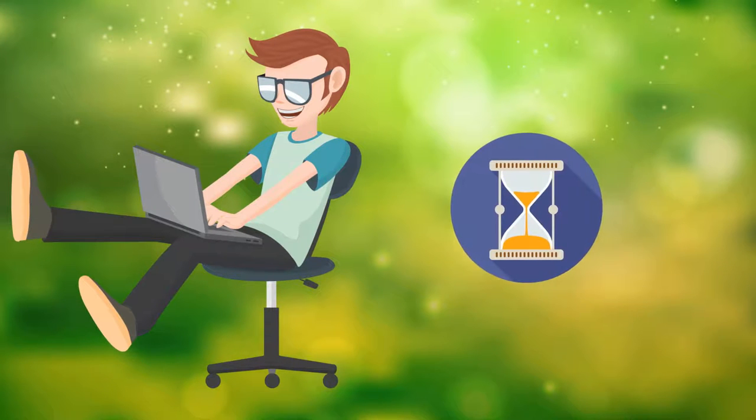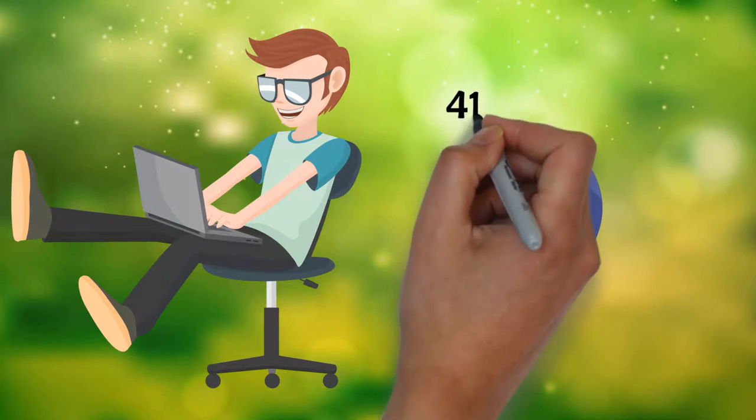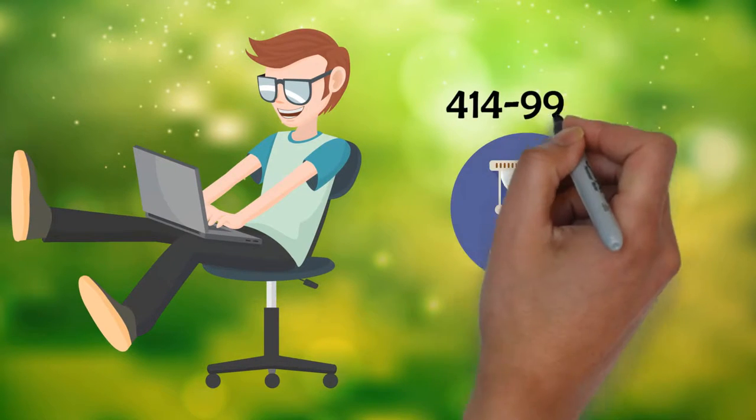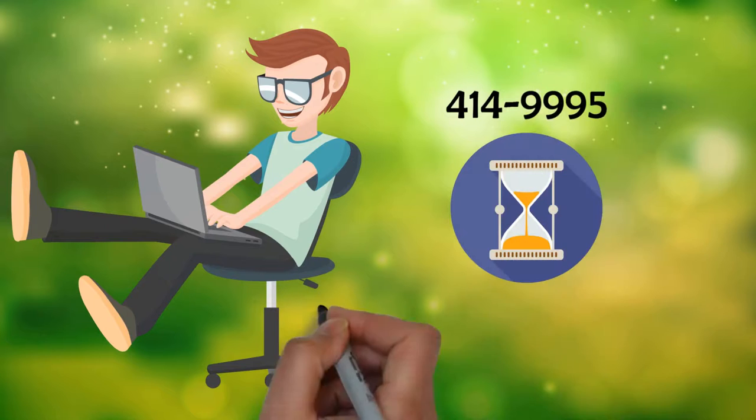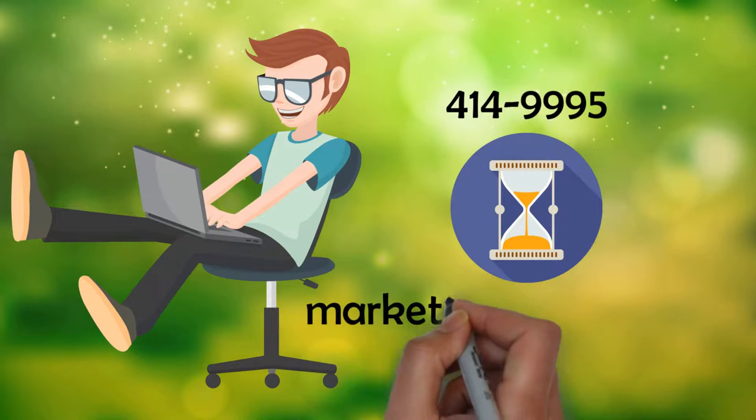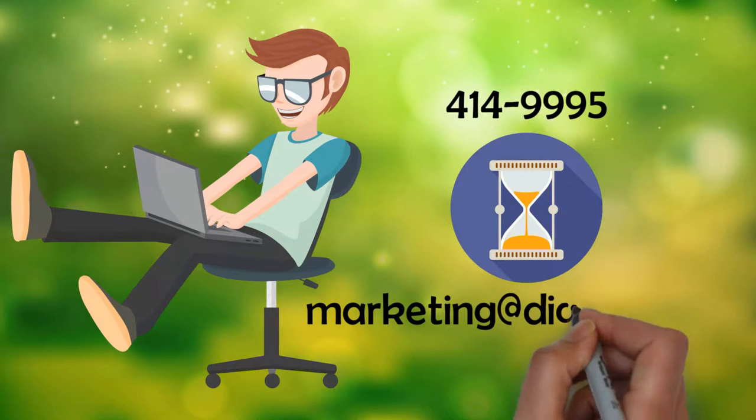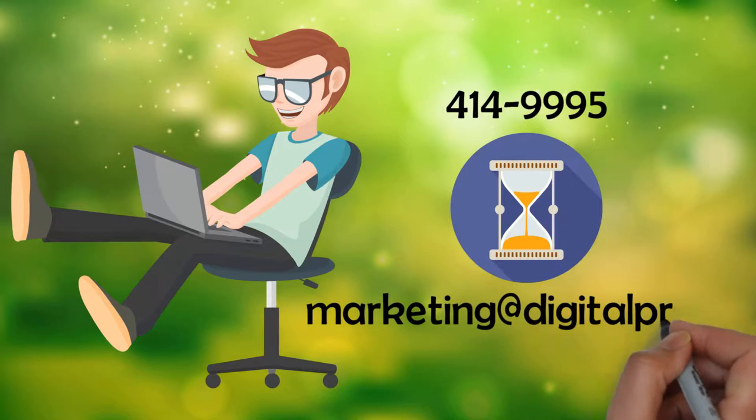Don't wait another minute. Contact us on 414-9995 or email marketing at digitalpro.co.